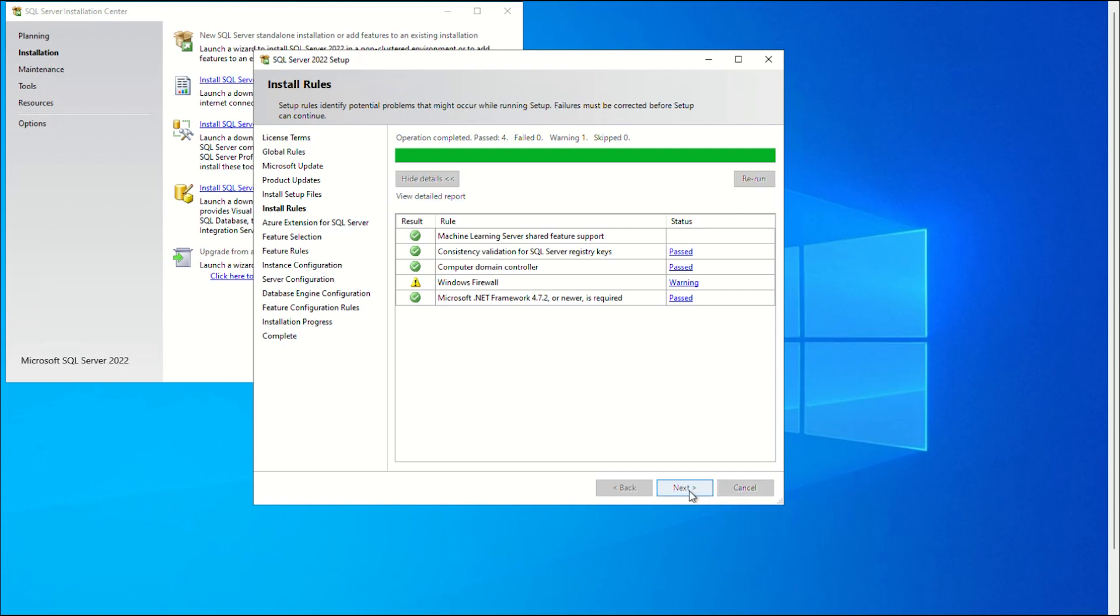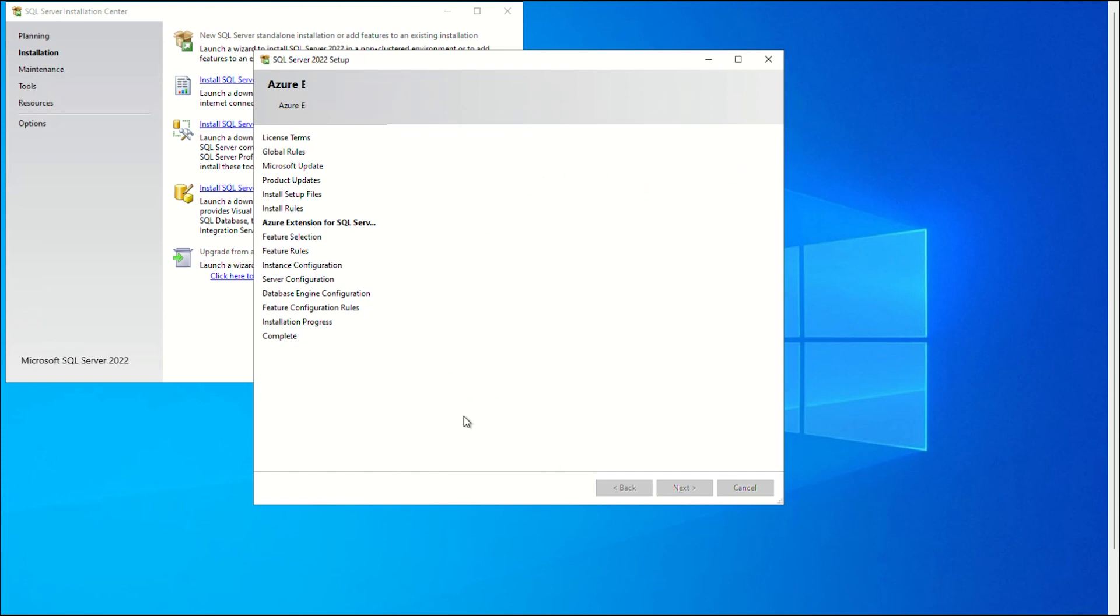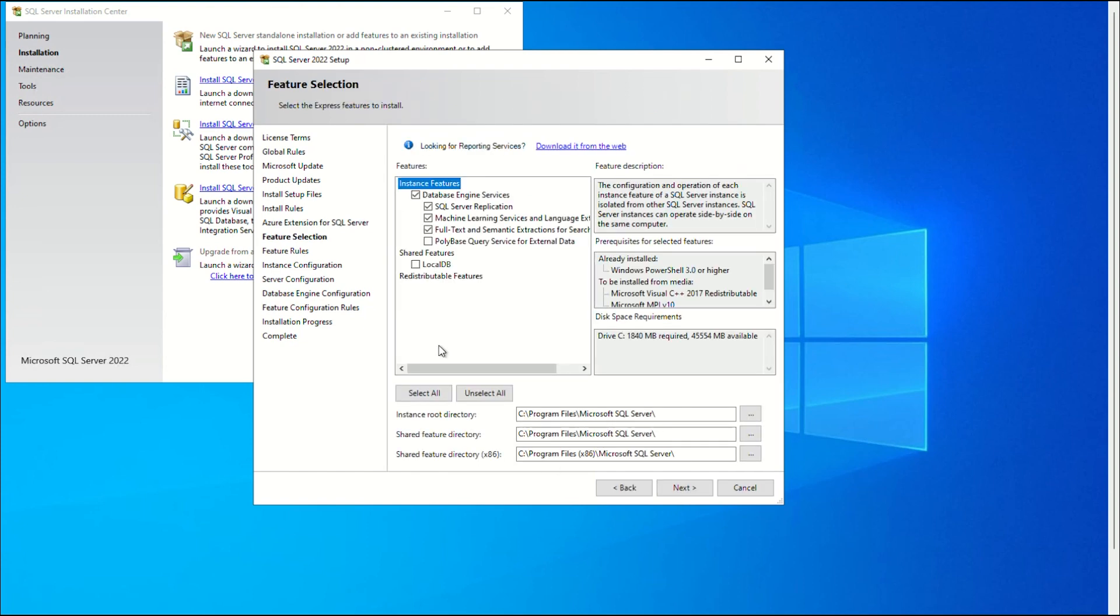In the Azure Extensions for the SQL Server section, uncheck Azure Extensions for the SQL Server, and click Next. Check the boxes in the Features section of the Feature Selection screen to specify which elements of SQL Server 2022 to install and define the install directories. To continue, click Next.